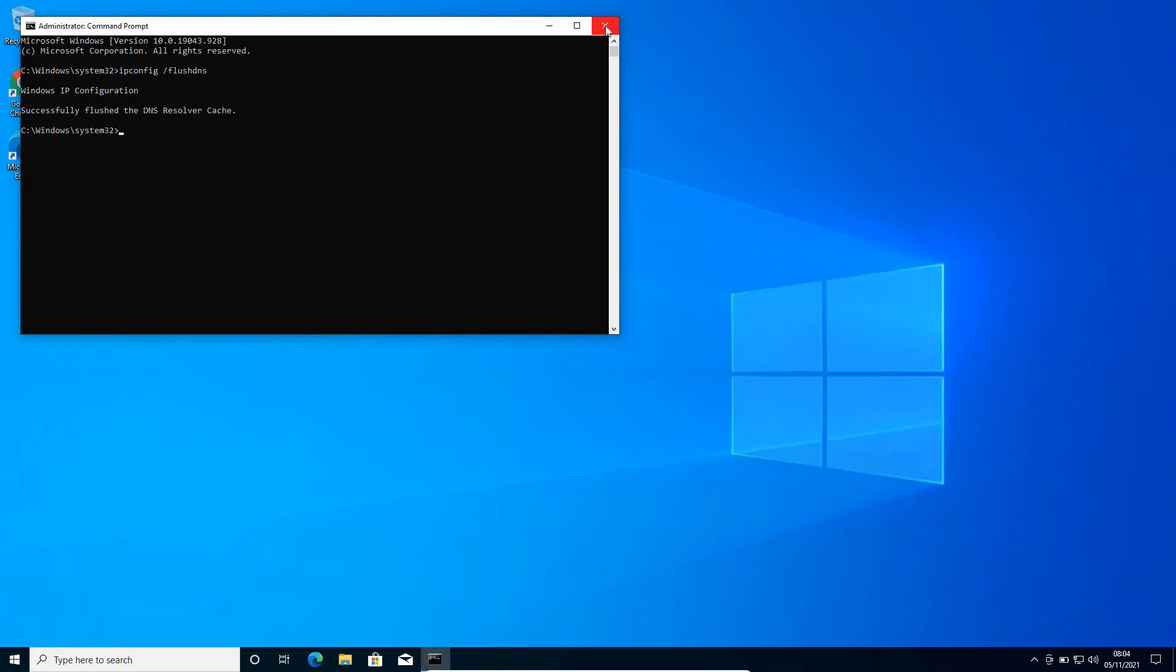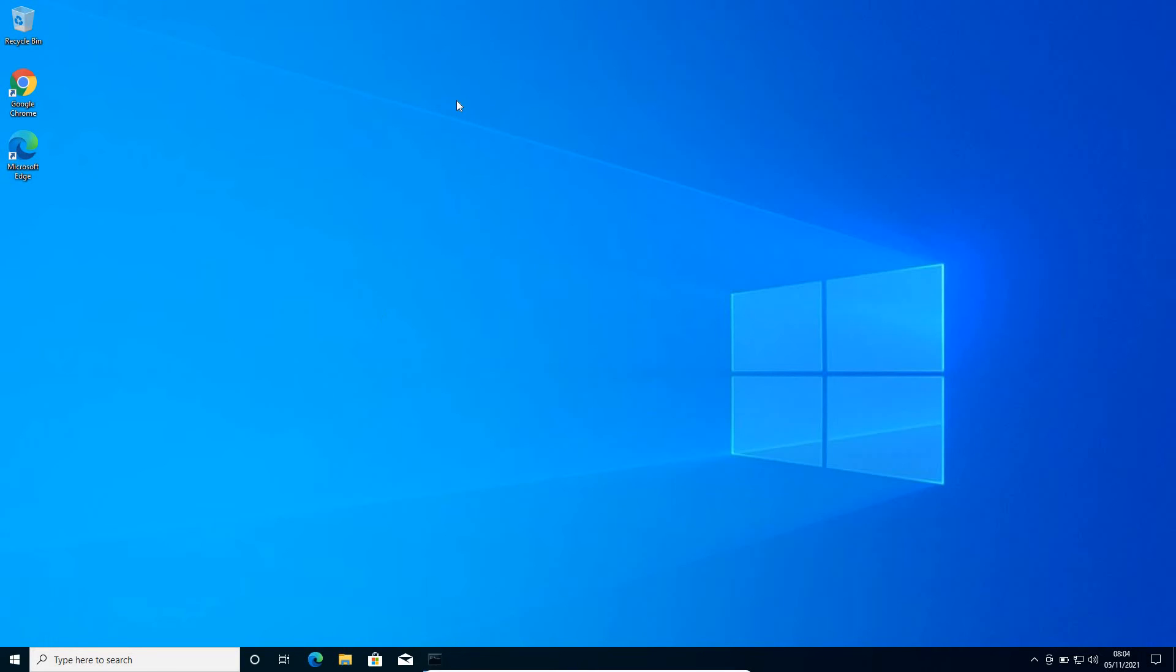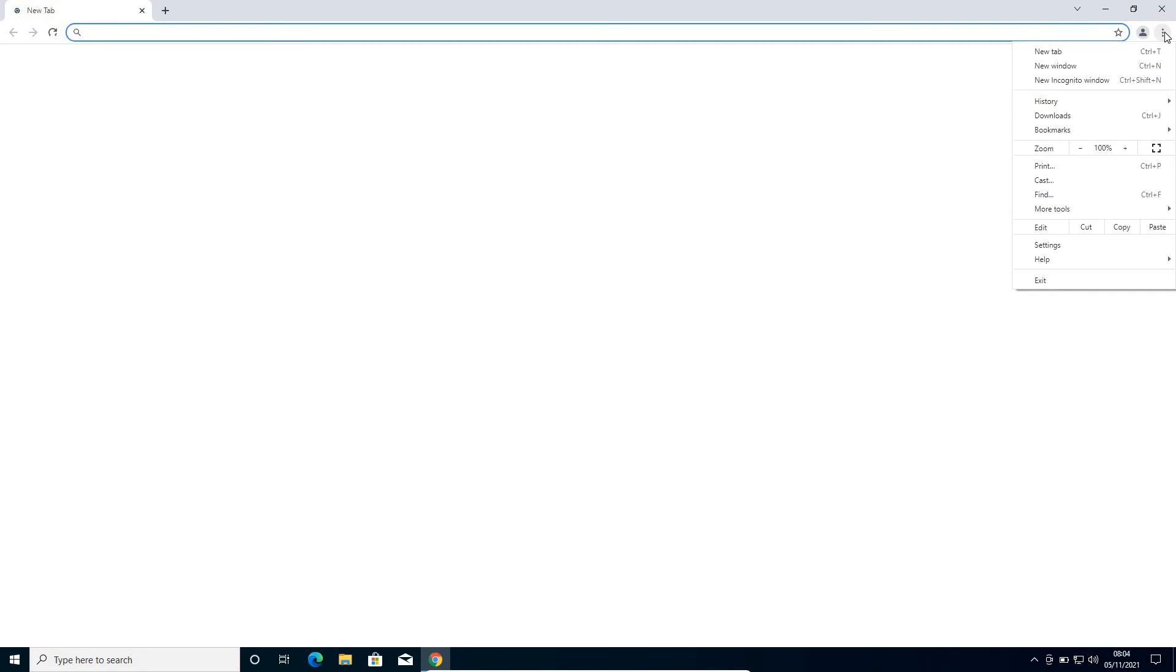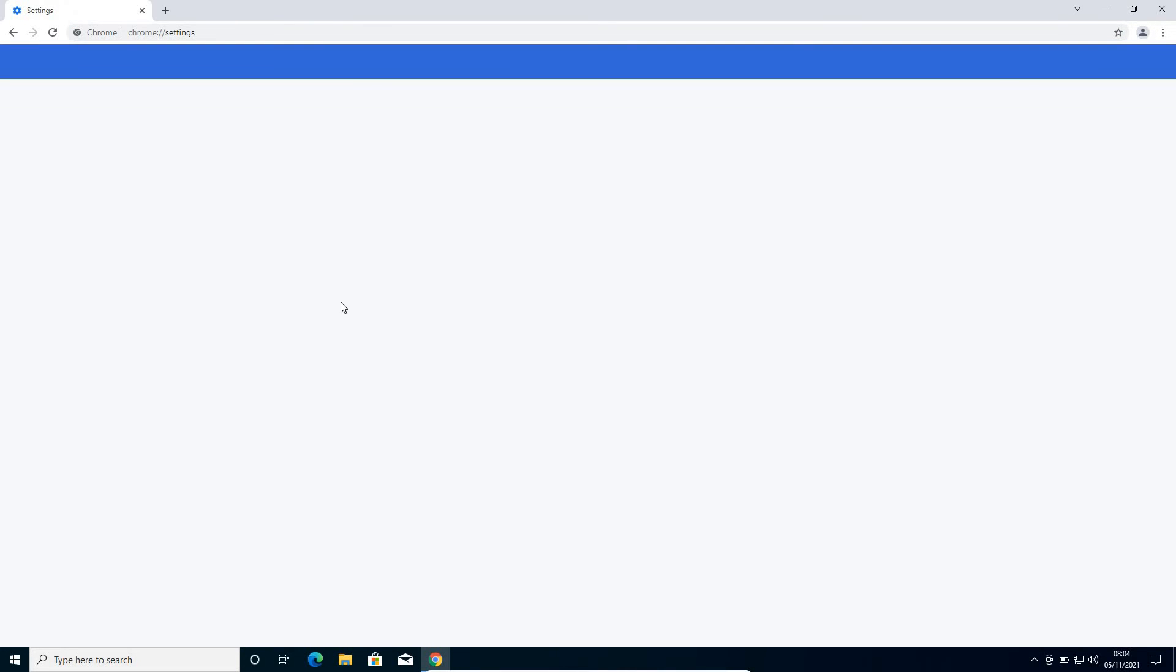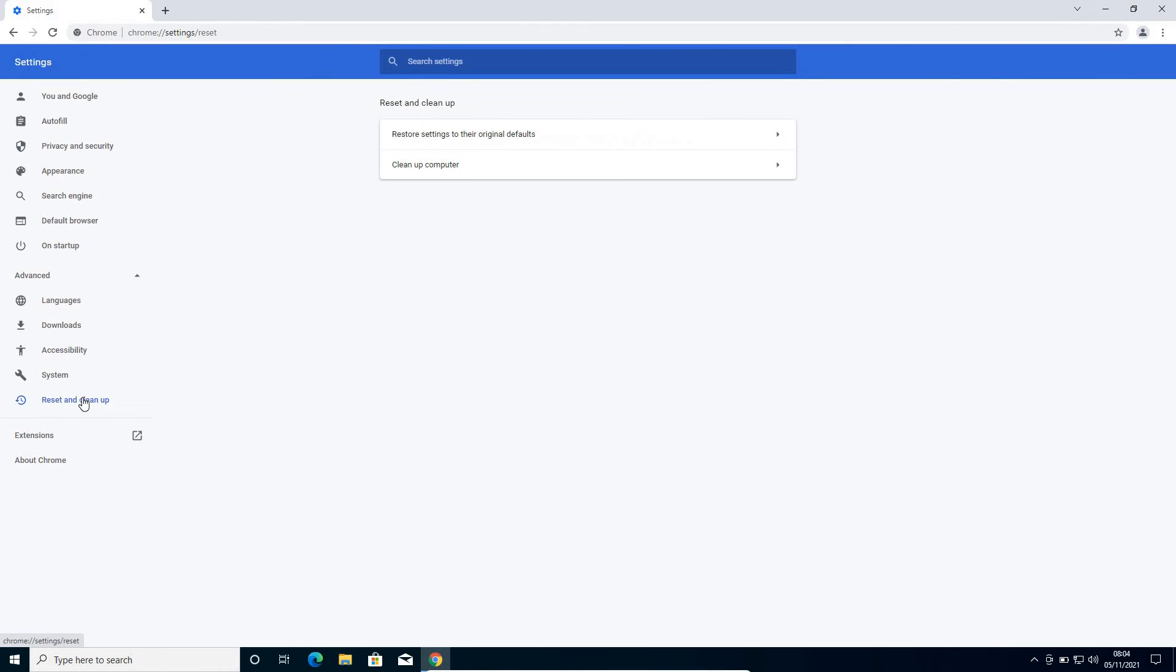Once this is done, close this and we'll open up Google Chrome again. The last step will be to click on the three dots and go to settings. Now here, we need to go to advanced, and here you'll find reset and cleanup.